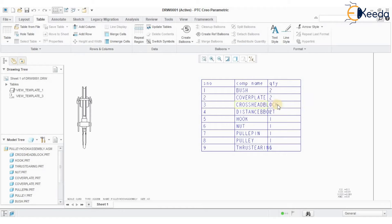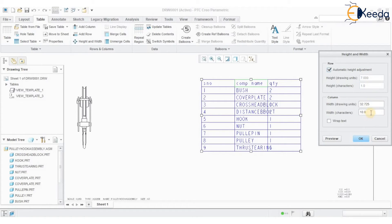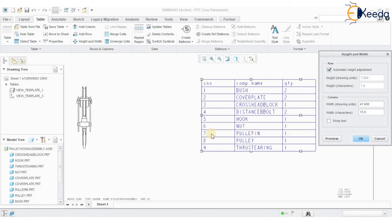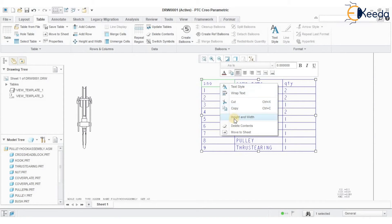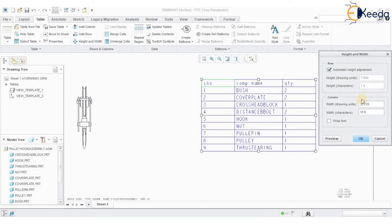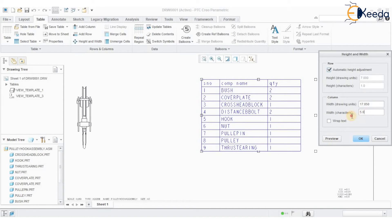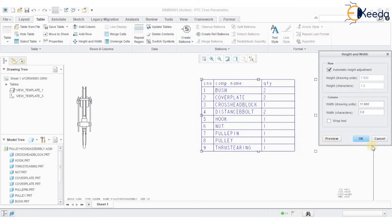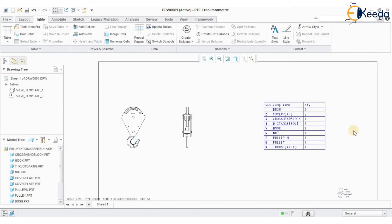Now I want to adjust the table cell width — you can see it is overlapping. Click on the cell, right-click, and go to the option called 'Item Width.' You can now define the width of your cell. Similarly, for the component name column, right-click and select Item Width to define the width. The bill of materials is now properly generated with correct column widths.